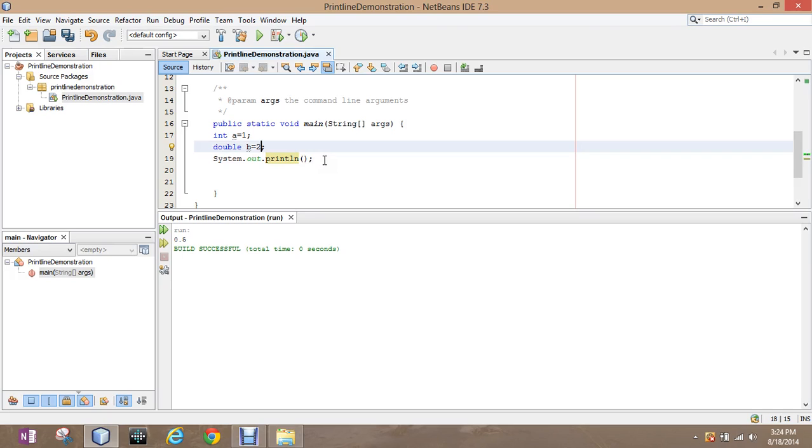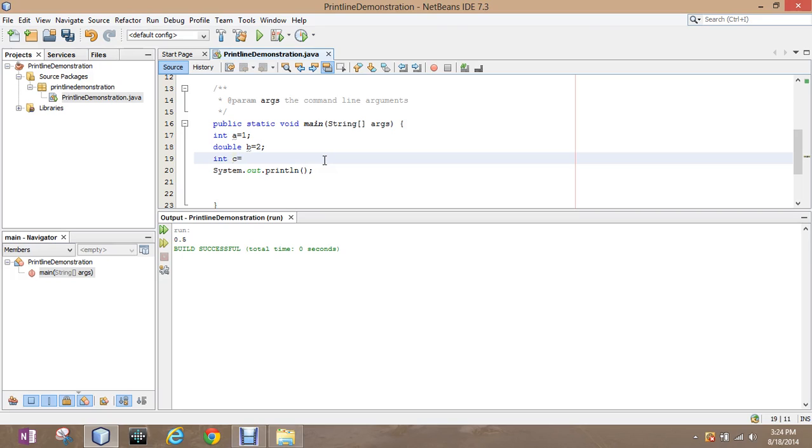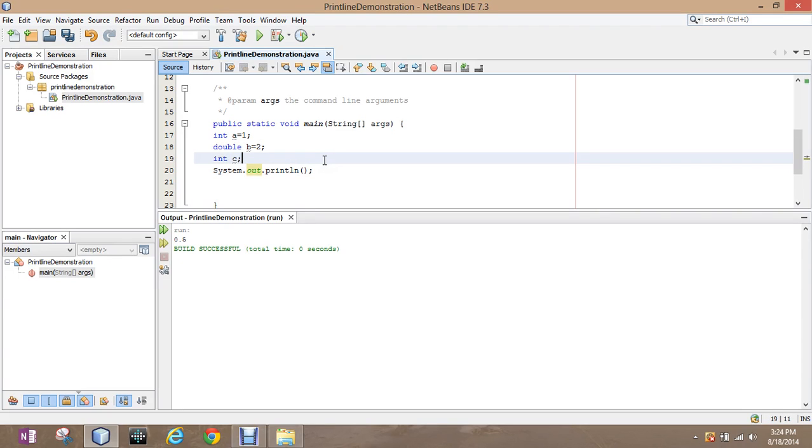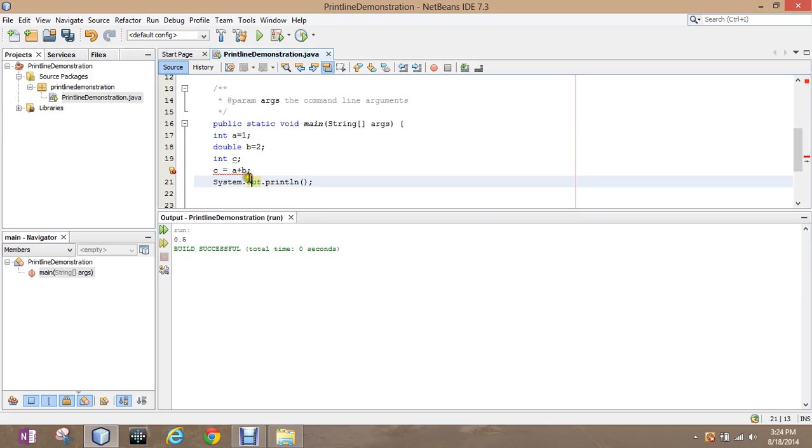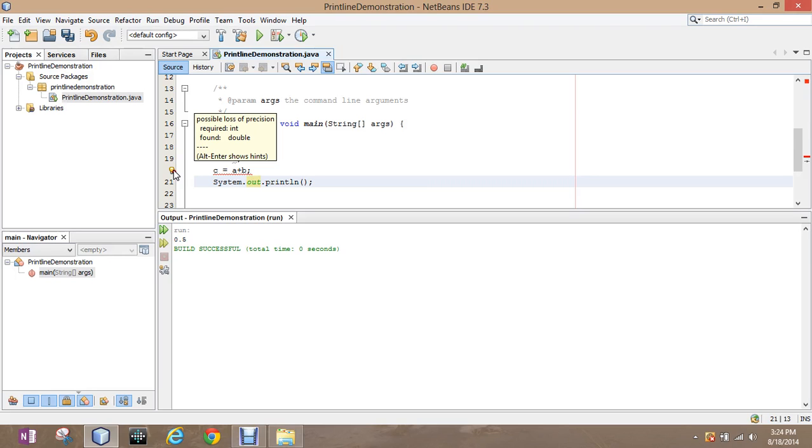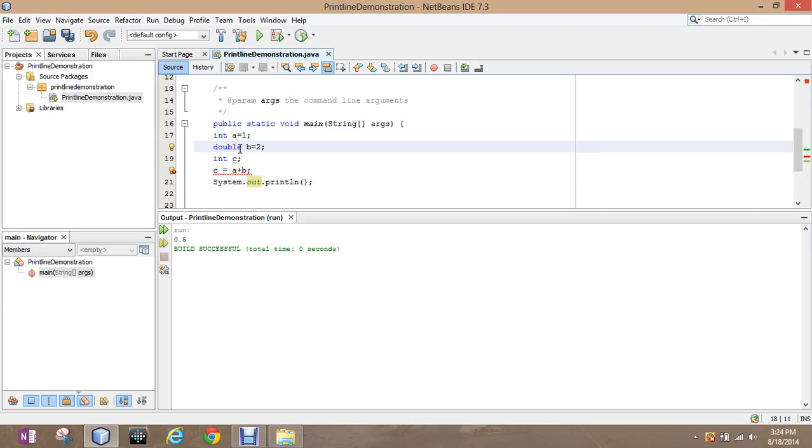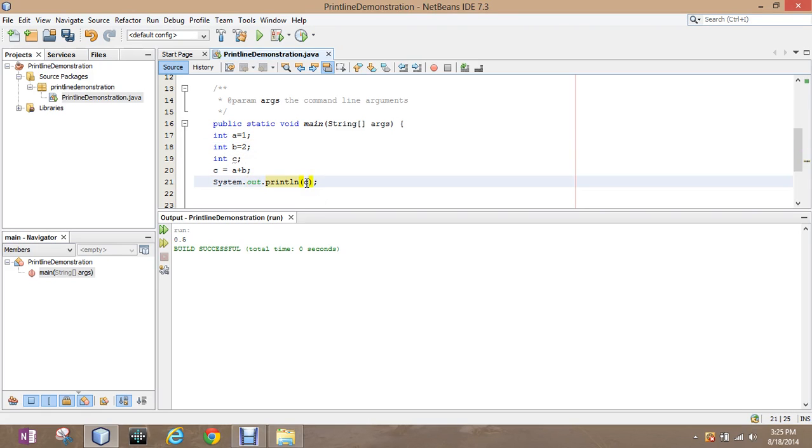So let's set up a third variable. Let's just integer c. I'm going to have the program, c equals a plus b. And now it is erroring out. Why is it erroring out? Possible loss of precision, requires an integer, found a double. That is why we do not want to mix. Even though I was able to solve in the print line what we're looking for, this is why we do not want to mix variables, because we're going to use them to store information and we want to be able to keep similar information together. So if I go and change b to an integer, this program will work and it will print c, which is three. Notice, because it's integer, how it lost the decimal place.